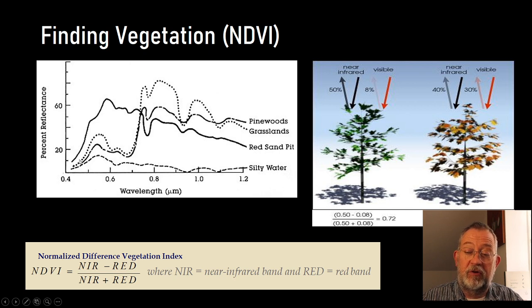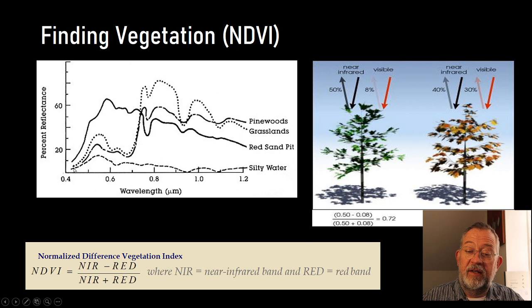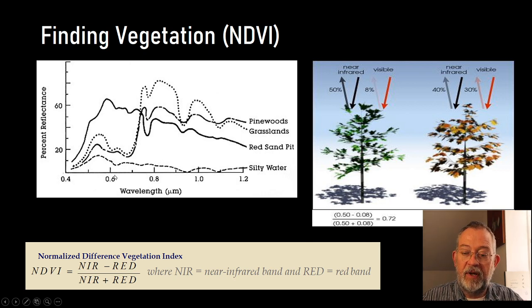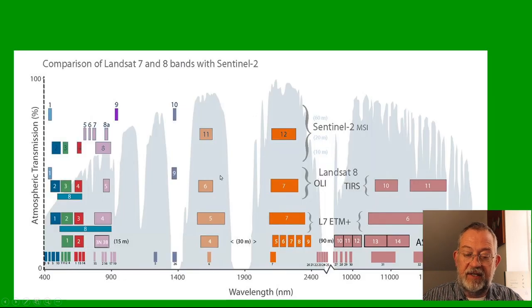this is what does water look like, or silty water, so water with soil in it. So what does that reflect in our different wavelengths?